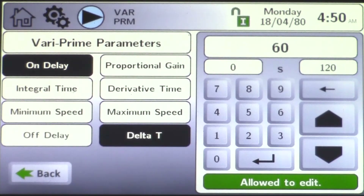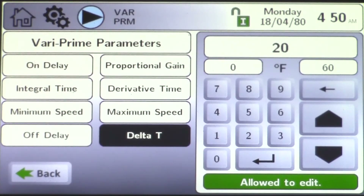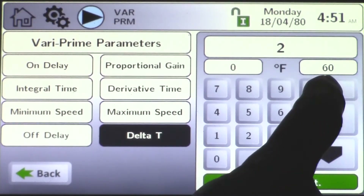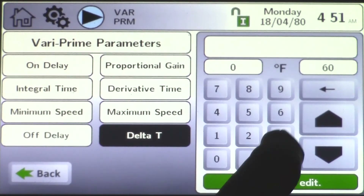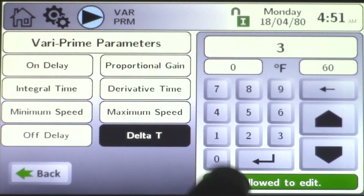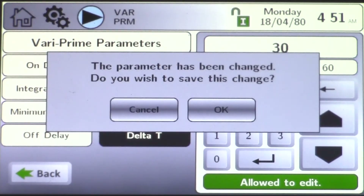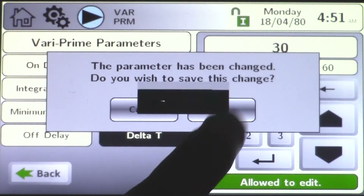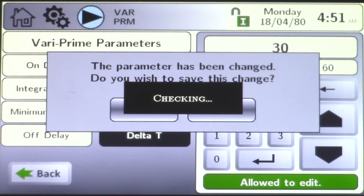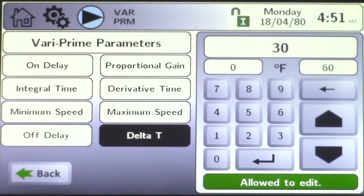The delta T on this product is defaulted for 20 degrees. Using the earlier example of 30-degree delta T, you come in, back that out, type in 30, and hit the enter button. It's going to prompt you — are you sure you want to make this change? Click OK.